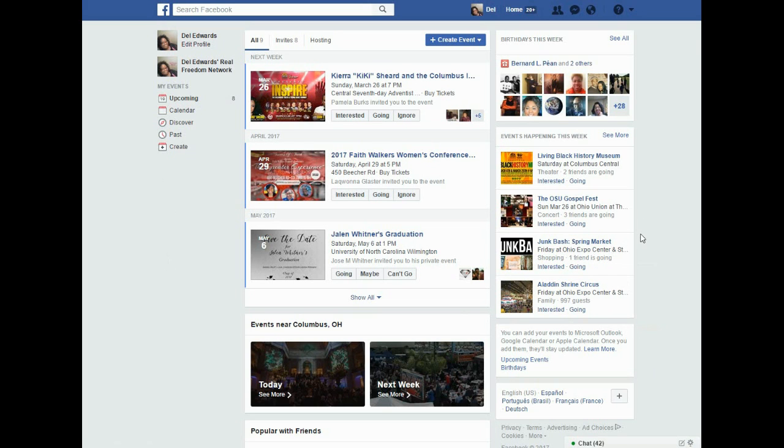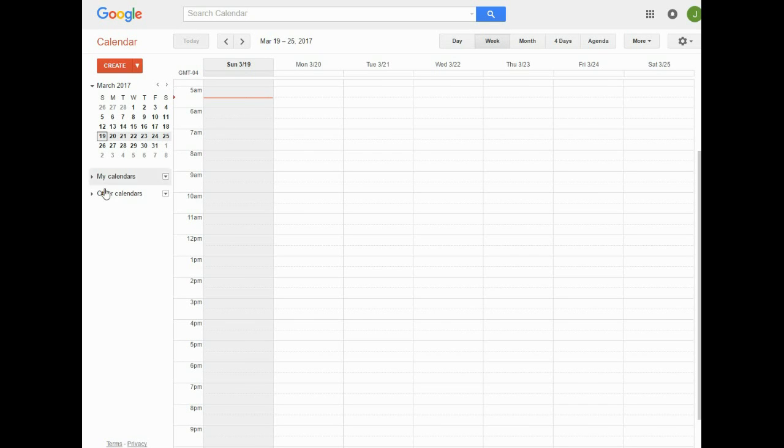Then you're going to go over to Google Calendar. In Google Calendar, you're going to simply go to Other Calendars and click Add by URL.